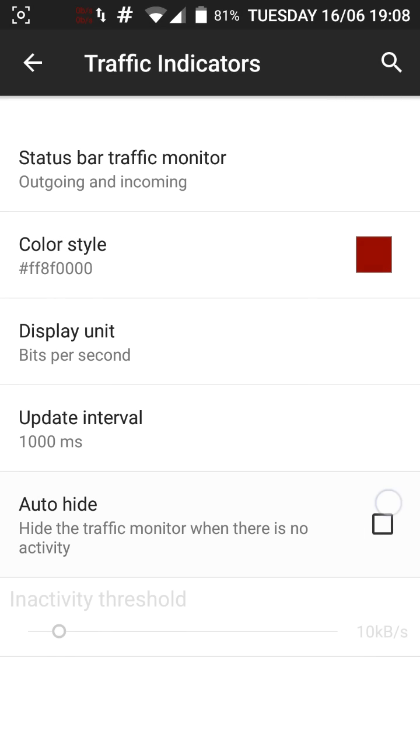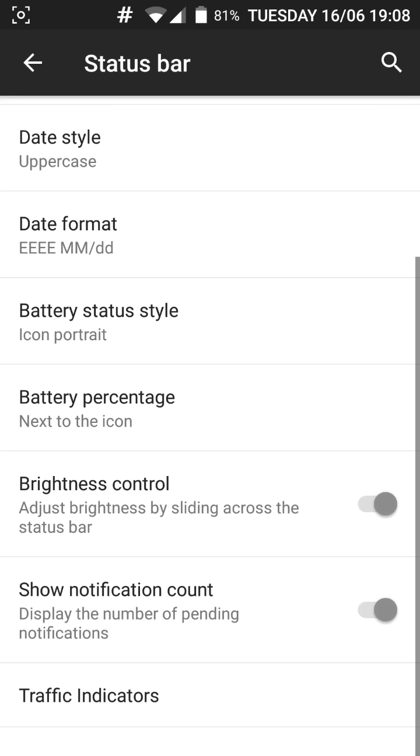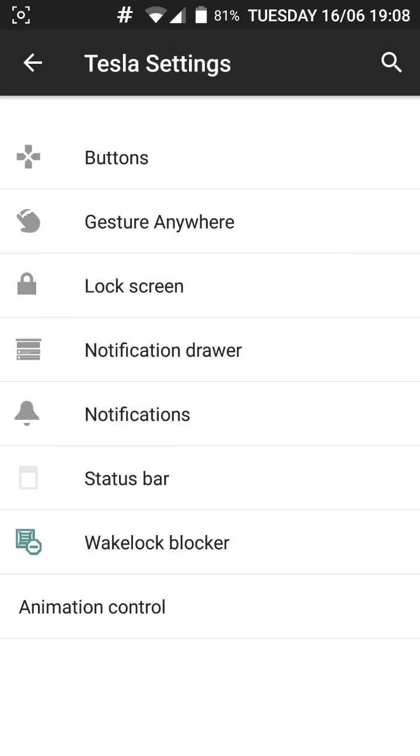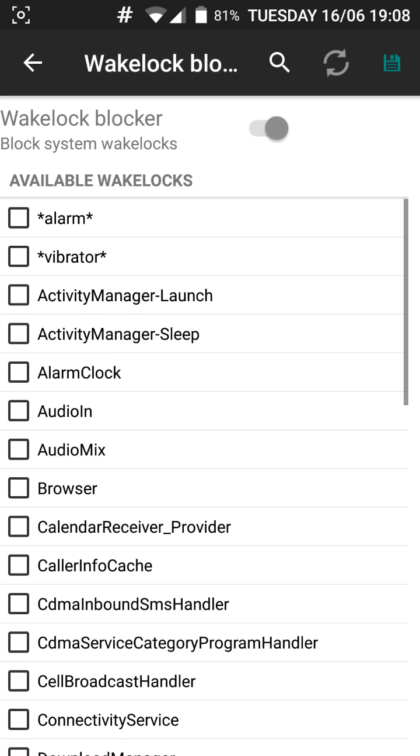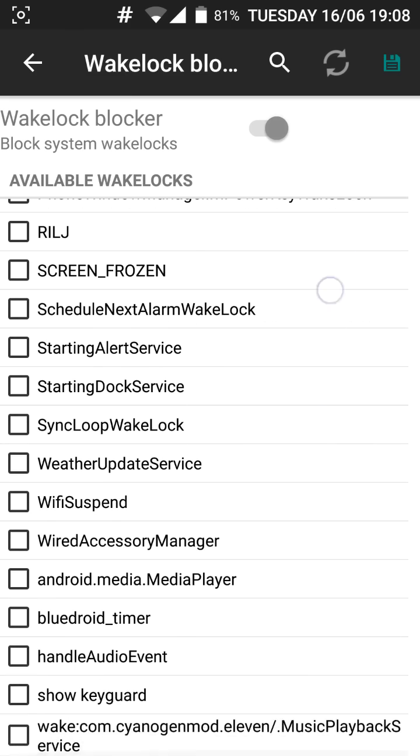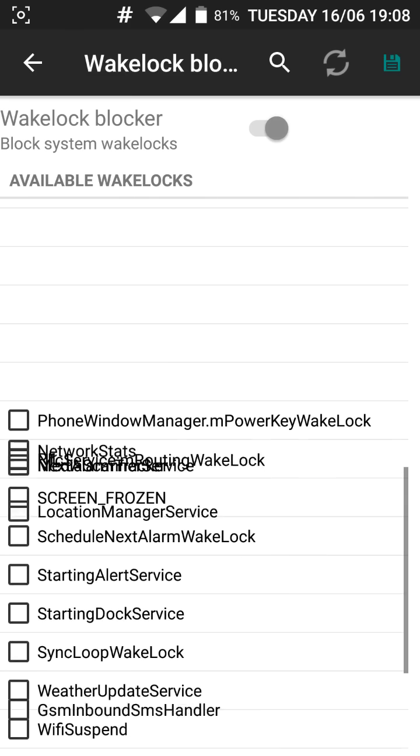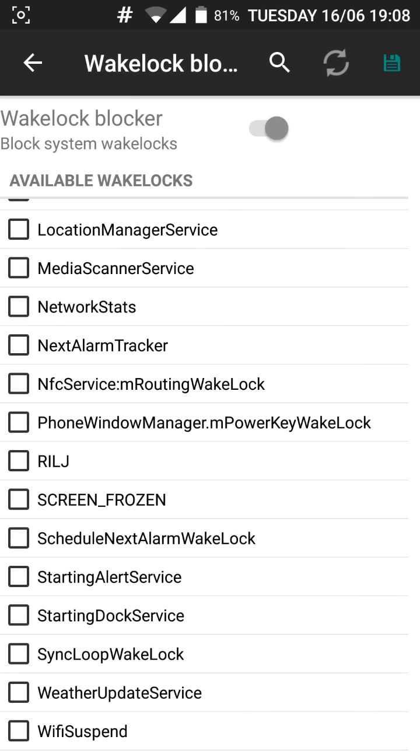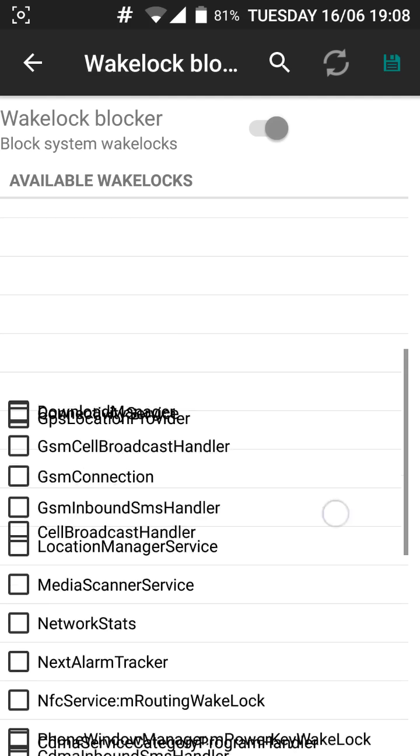You have the auto hide when it's not in use. And you can customize it on your needs. And the wakelock blocker is also here. The wakelocks are the apps and settings, the processes which are happening in the background. So if you block them you get a really good battery life out of it.